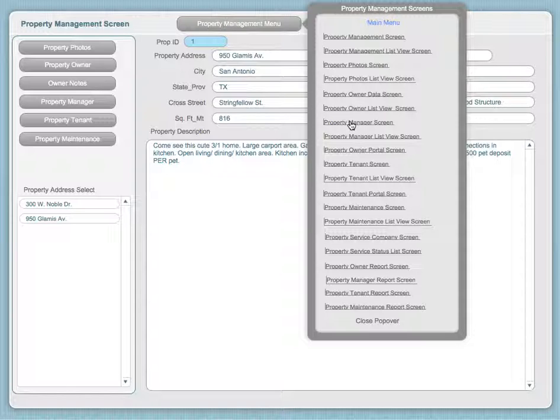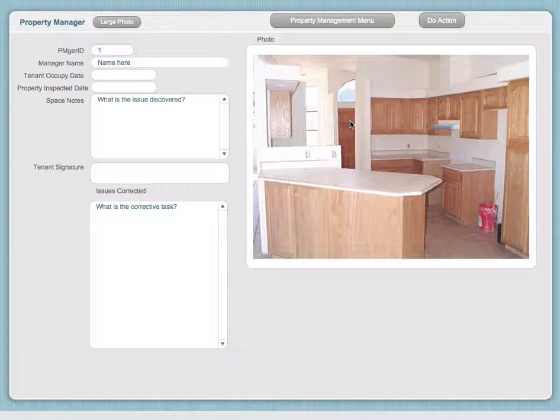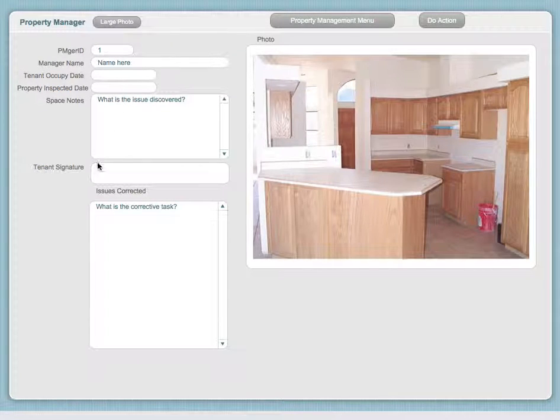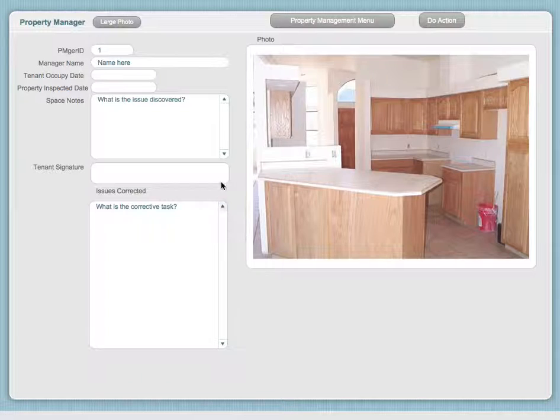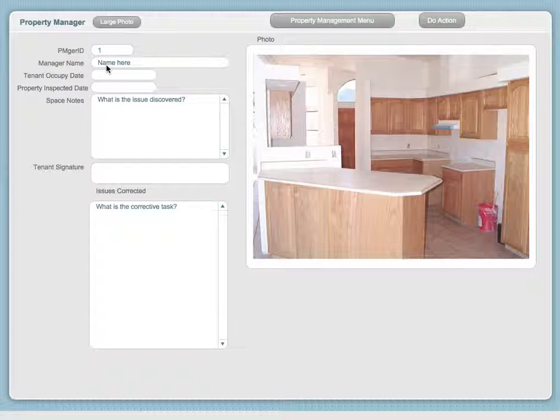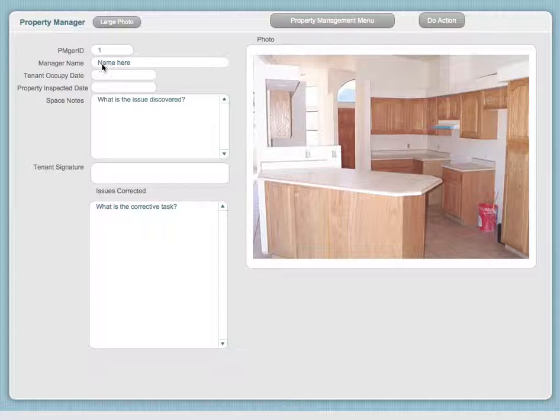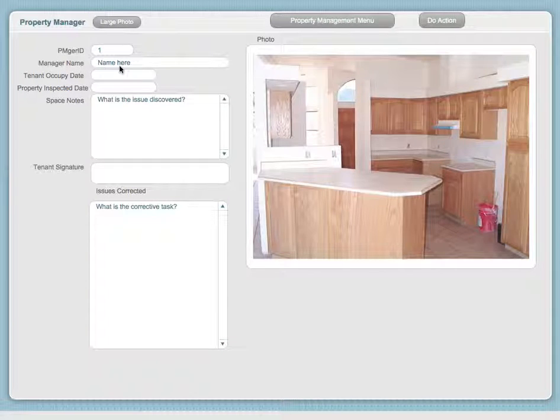If you wanted to query that record, edit it, or look up information within this area, this is the Property Managers portal screen. In the Property Management Manager screen, you would have the name for the item.